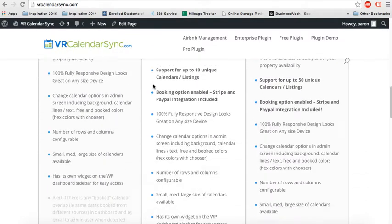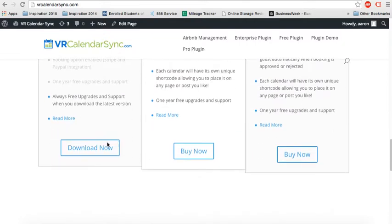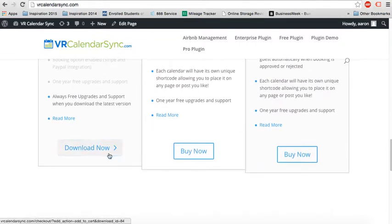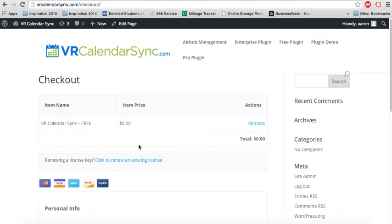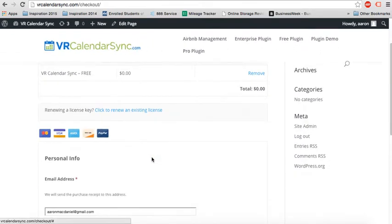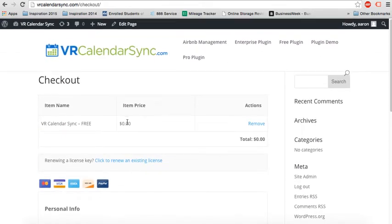But to download the free version, you just go to the website, click on download now, and checkout is free. It's that simple. Fill in the information, click on free download, and you're good to go.